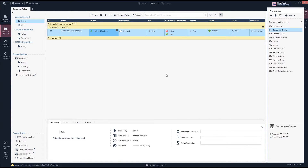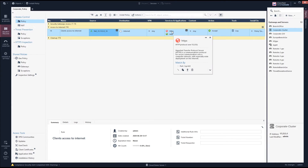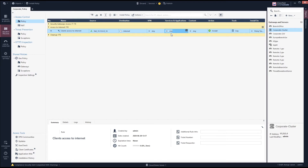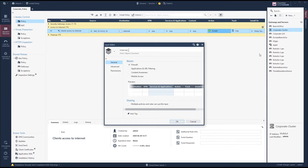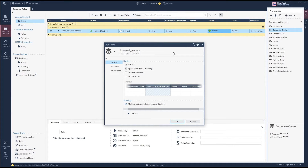In Checkpoint you can use something called inline layers, which is quite powerful. Let's delete the services and instead do an application with an inline layer. We create a new layer called 'internet access' and on this layer we use application and URL filtering. We also have the option to share this layer across different rules, which is very powerful — you can use it for internet access, for AD groups, and more.